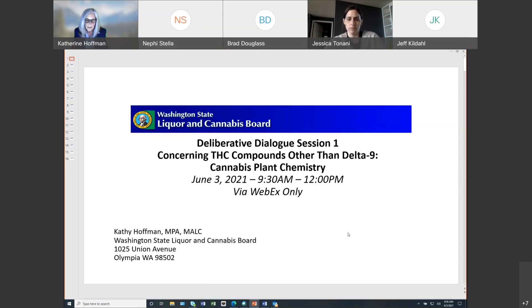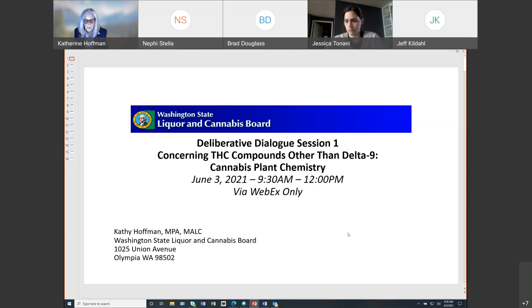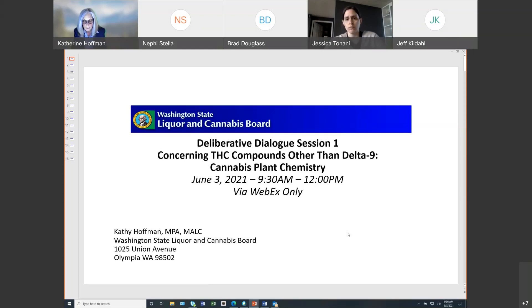Our messaging also provided a way to provide questions in advance by June 1st, and we did not receive any questions for today's panel in advance by June 1st. We currently have an hour set aside on the agenda for attendees to post questions to the panel, and I've discussed how that time may adjust somewhat. If you do wish to pose a cannabis plant chemistry question to the panel, please use the chat box. Staff will monitor the chat box and will offer questions to the panel in the order received.